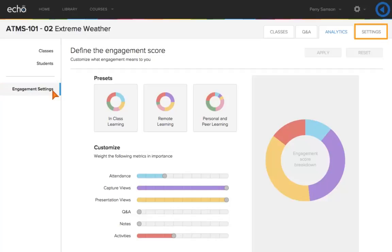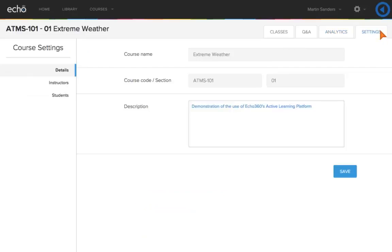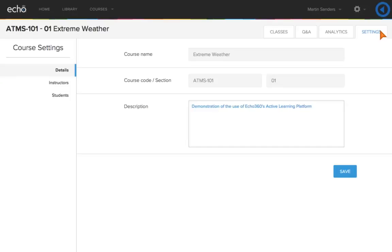Click Settings. In the Settings tab, you can change course details. If you have not integrated with an LMS, you can send course invitations to instructors and students.